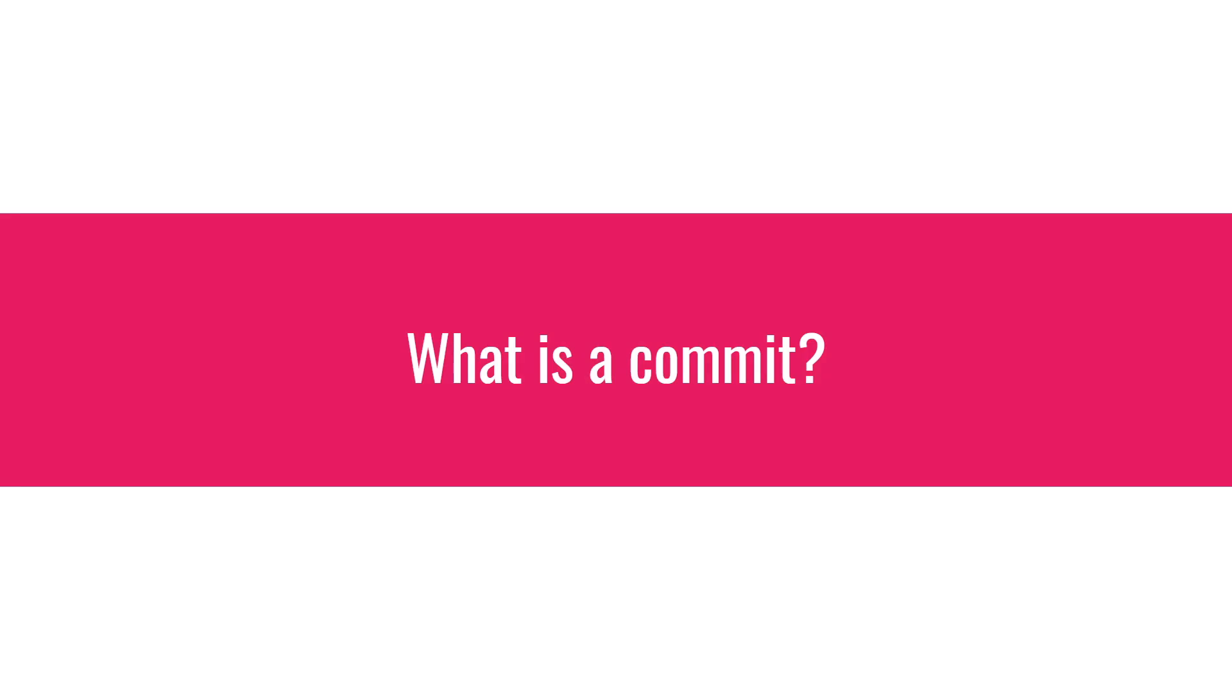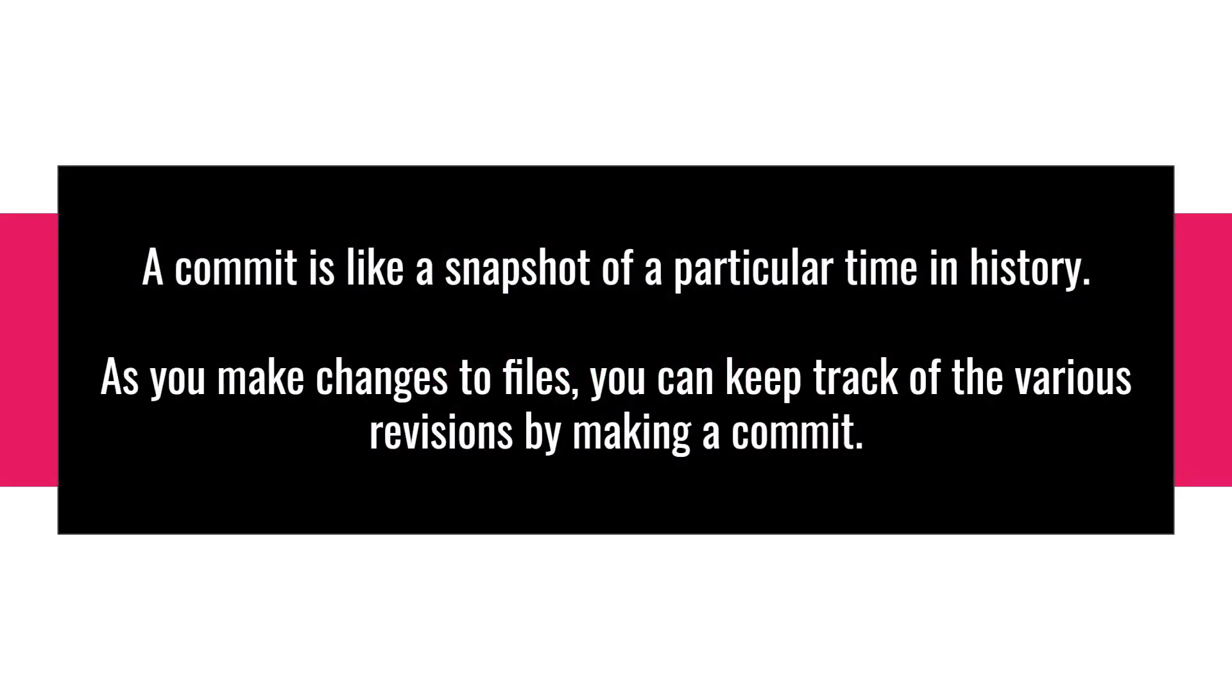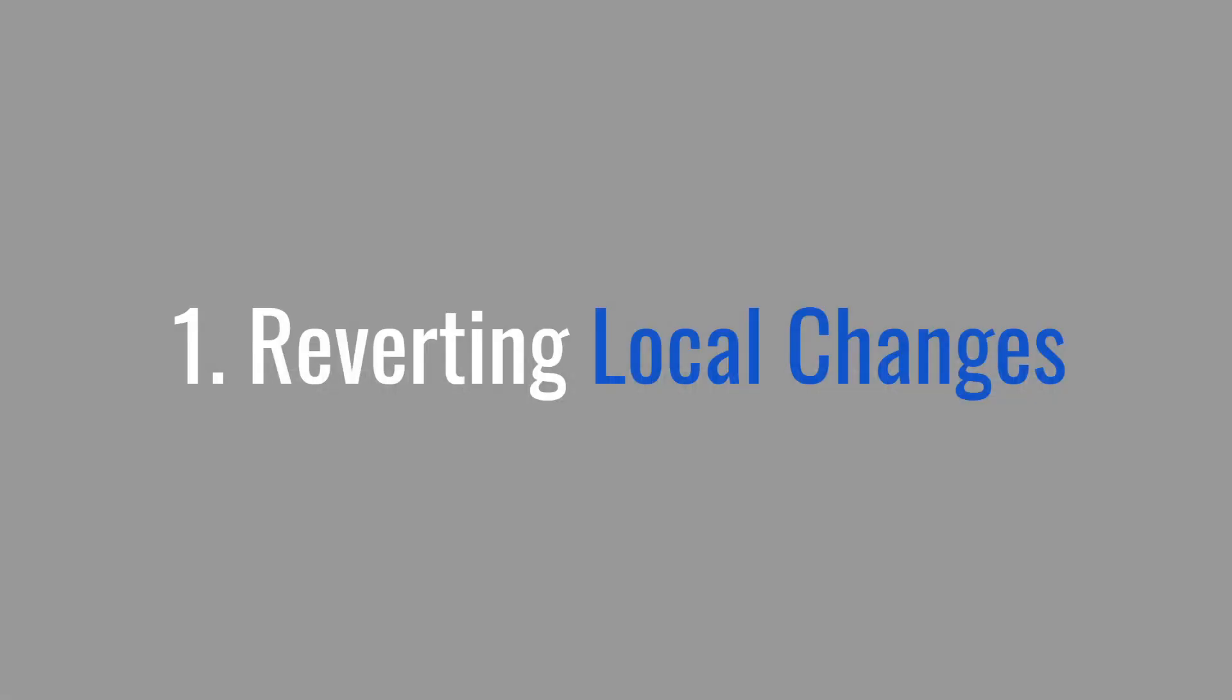Just a brief introduction to what a commit is. A commit is like a snapshot of a particular time in history and as you make changes to files you can keep track of the various revisions by making a commit. Let's start off with reverting local changes.